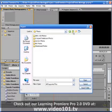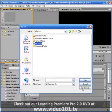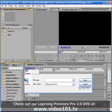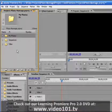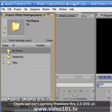The keyboard shortcut is Control-I and I'm just going to navigate to a folder called My Photos. Instead of hitting Open I'm going to click Import Folder and this imports the folder and all of its contents into my project panel.